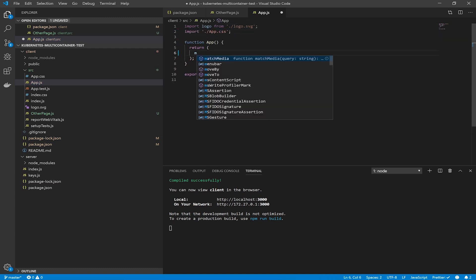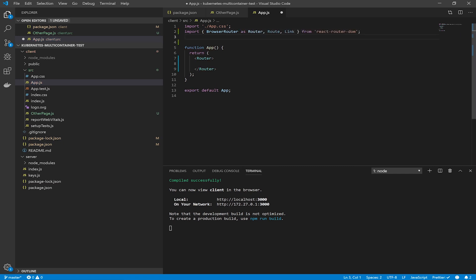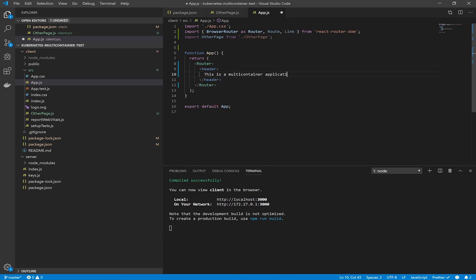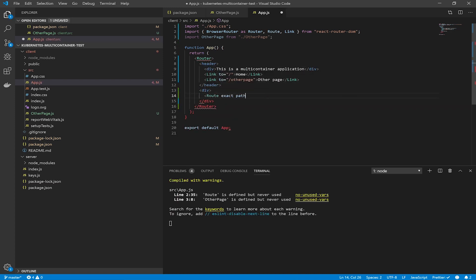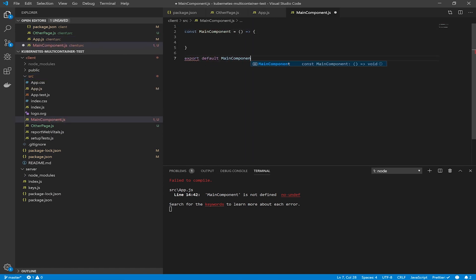Delete everything in app.js so it's an empty component. We will define the Router imported from React Router DOM and define our routes. Import OtherPage and put a little header in this component with a message that this is a multi-container application and two links. These links will always be shown because they're in the header. Then we define our routes.